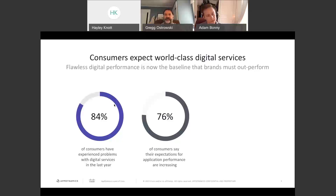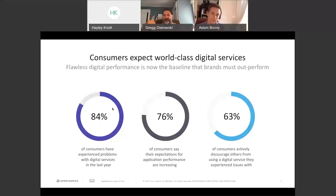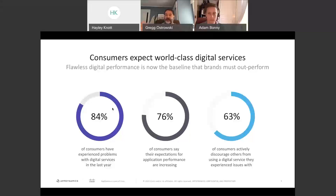The development of applications has to be done in a way that's so intuitive you can easily pick it up and use it, so expectation levels have definitely been increasing. The application is effectively the front door of your business now. When consumers start having a negative experience, they promote negativity — 63% are starting to discourage others from using your digital services, which is really detrimental to your business.